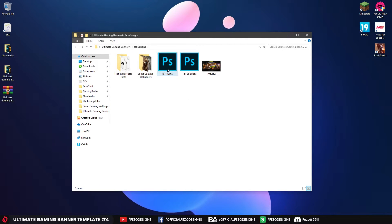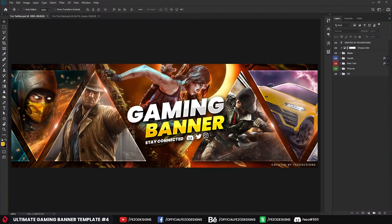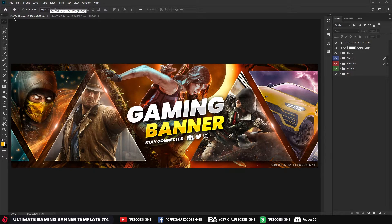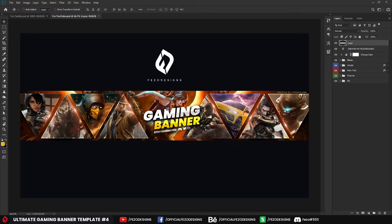I'm going to open the Twitter one to show you how to edit the text, icons, and some of the pictures. You can also change the colors if you want. This is the Twitter version, and you can also open the YouTube one — it's the same design. I've organized the layers to make it very simple to edit.